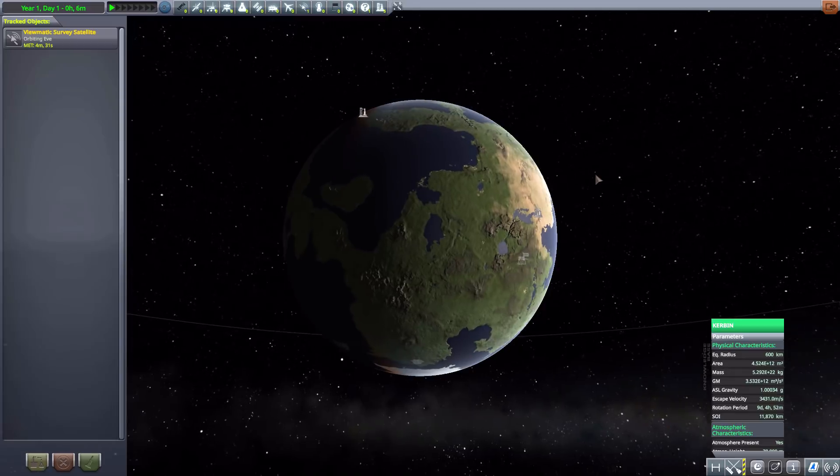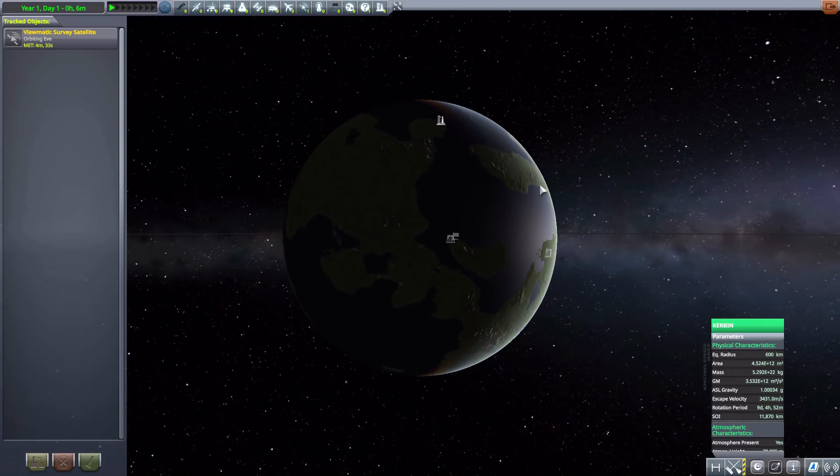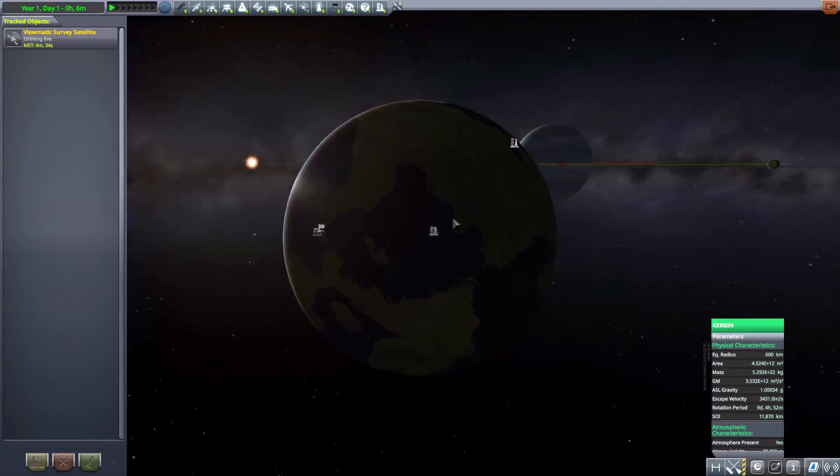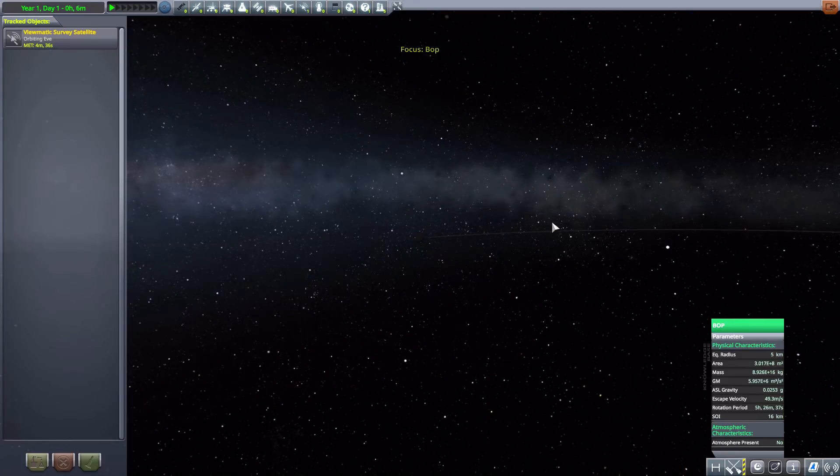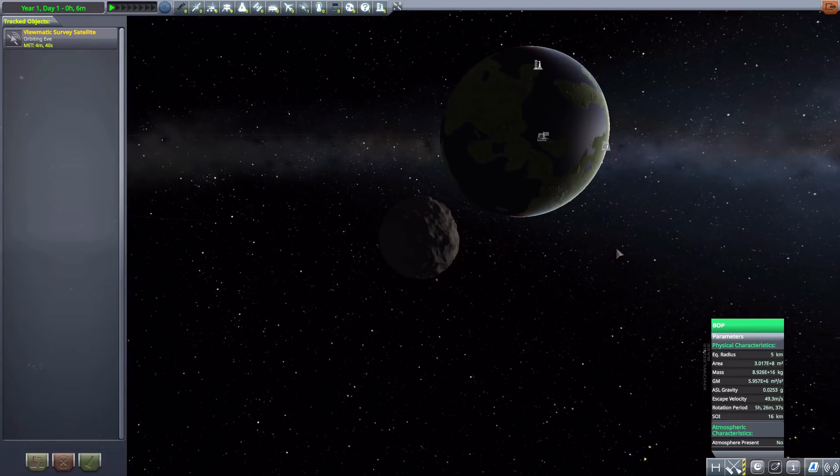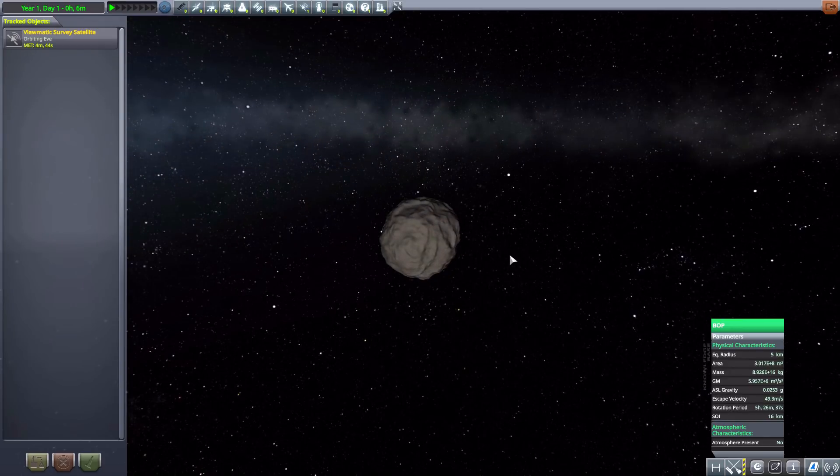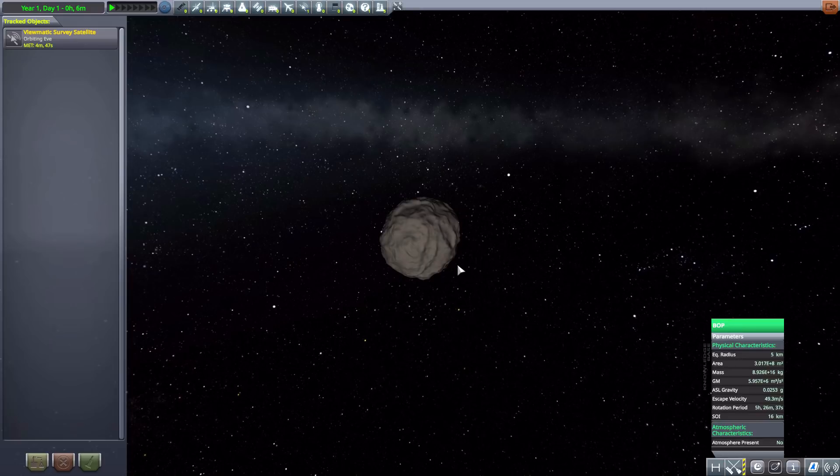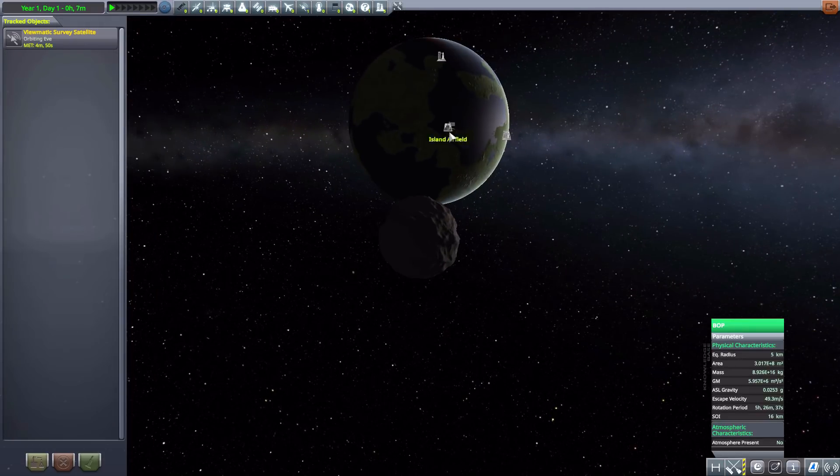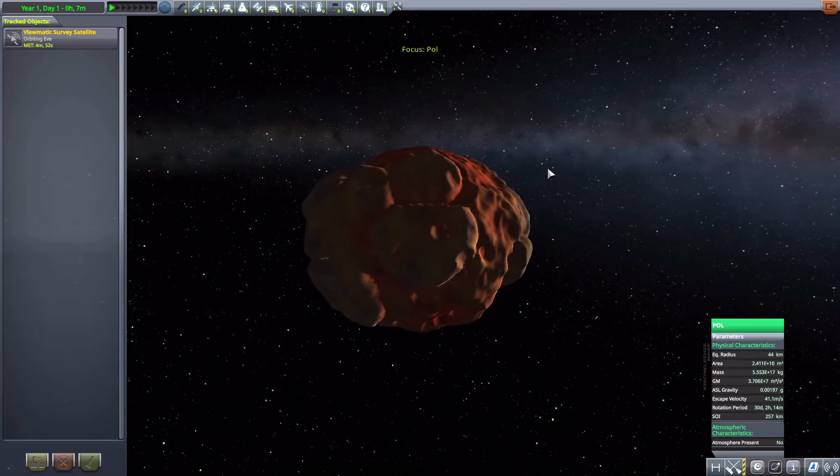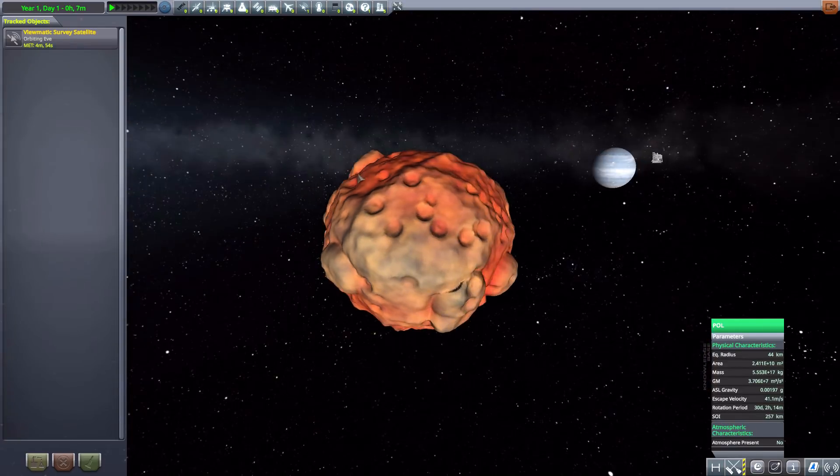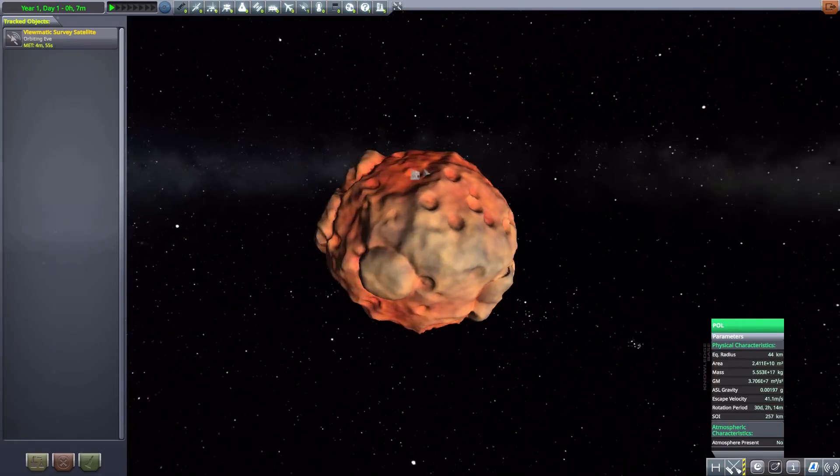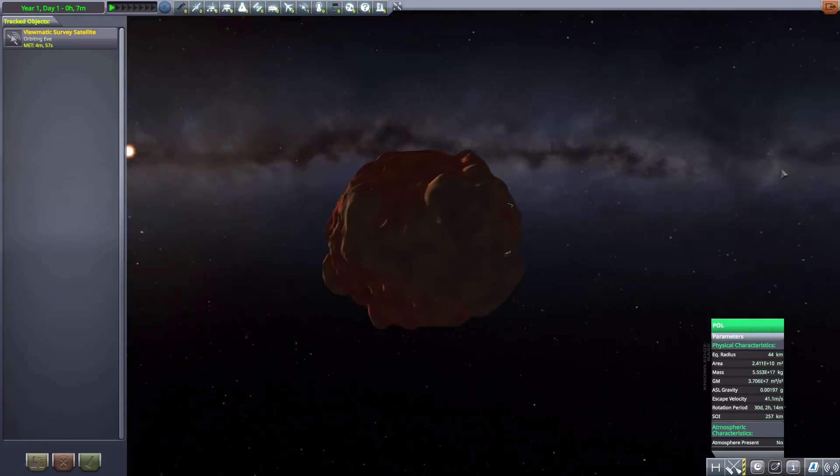Now next we have Bop, which is our new moon of a moon, and it's only five kilometers in size. It's a very tiny little sub-satellite for our new home moon. After that, we go to Pol, which, look at that, has been made really lumpy. But there we go, 44 kilometers in size now.